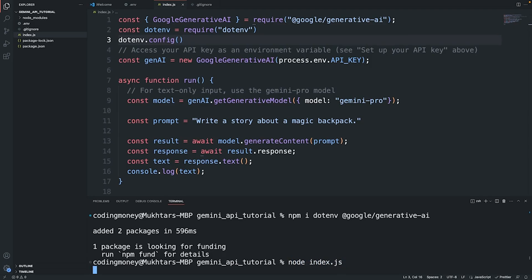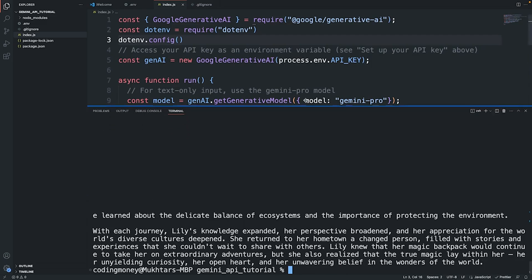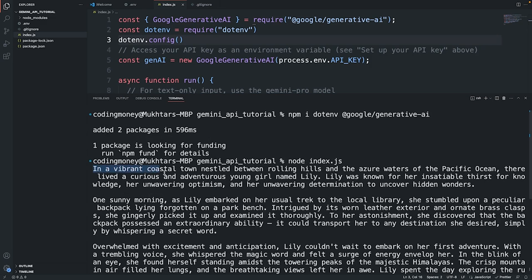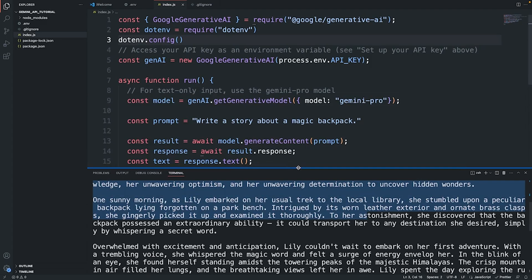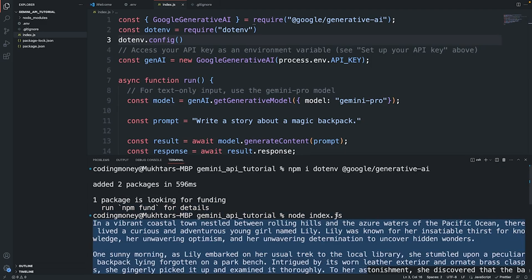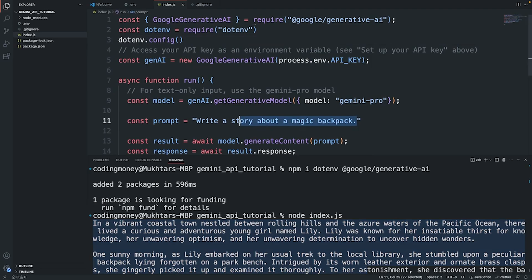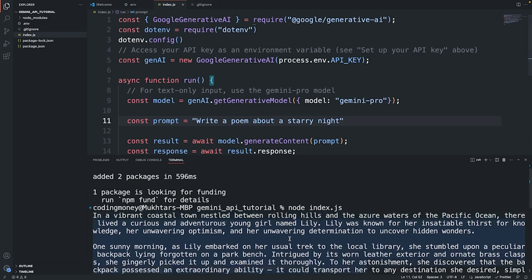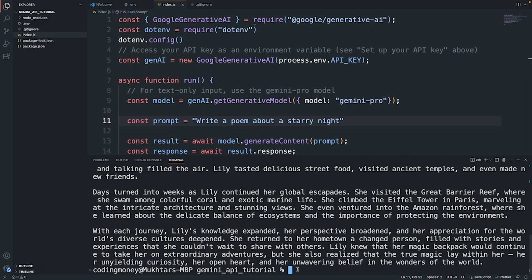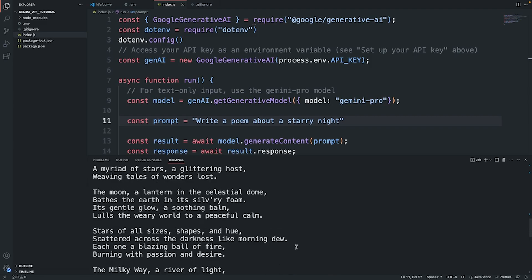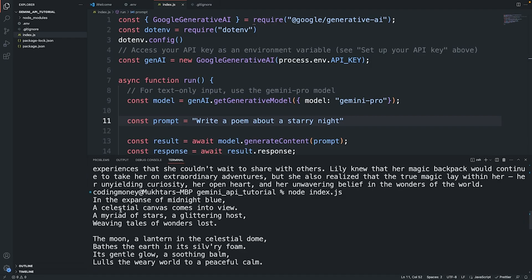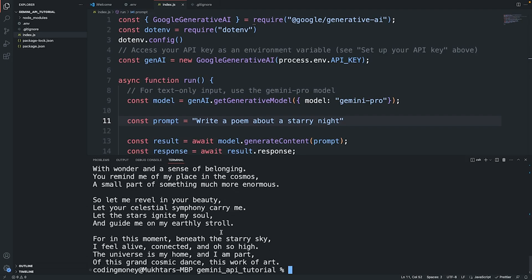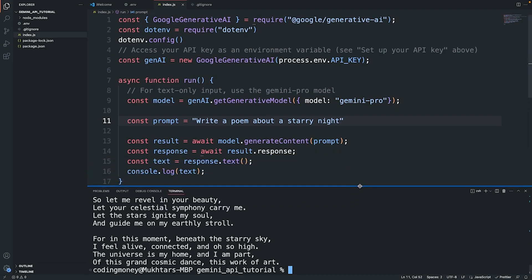Let's save this and run this code: node index.js. It's taking a while and as you can see we are getting a response from Gemini AI. This is in response to the default prompt that is here, "write a story about a magic backpack". If you want a different prompt we can modify this prompt, I'm going to say "write a poem about a starry night". Let's save this and run it again. As you can see it's processing the request and we get back a response from Gemini AI. This is a poem about the starry night.